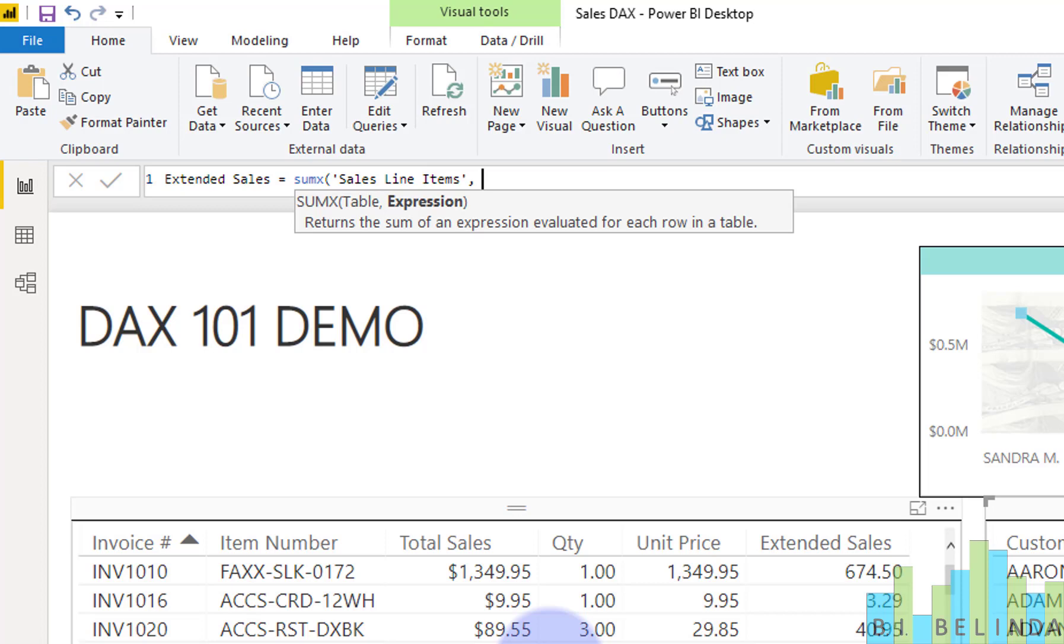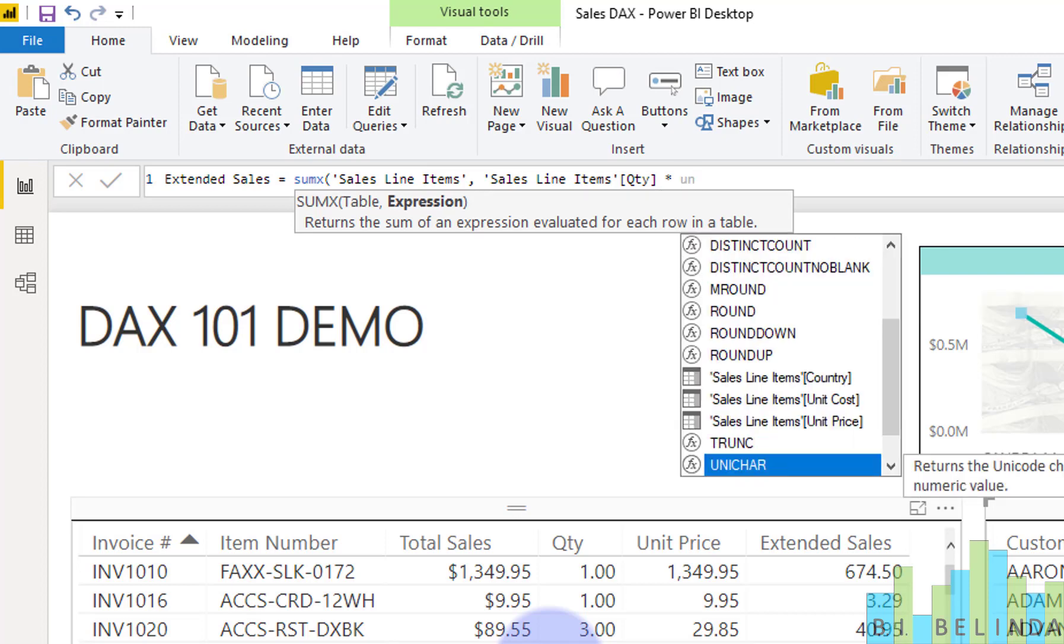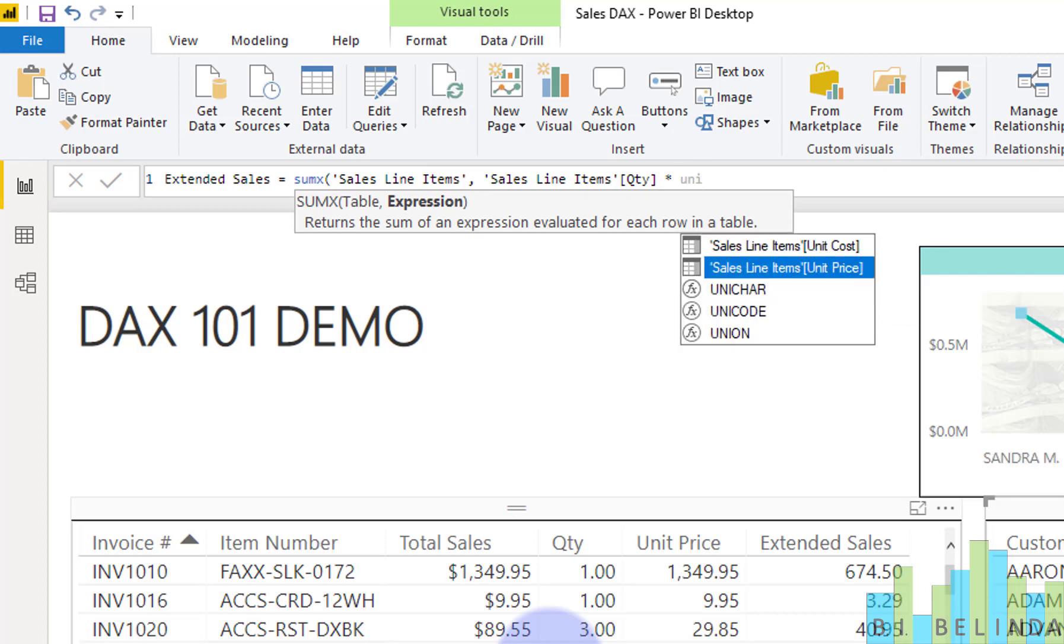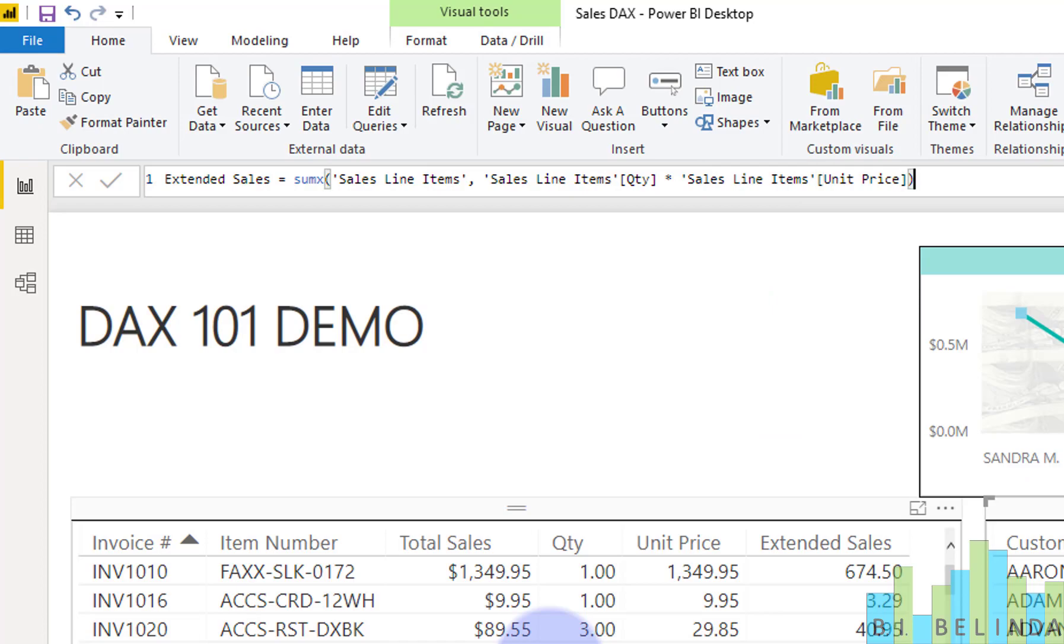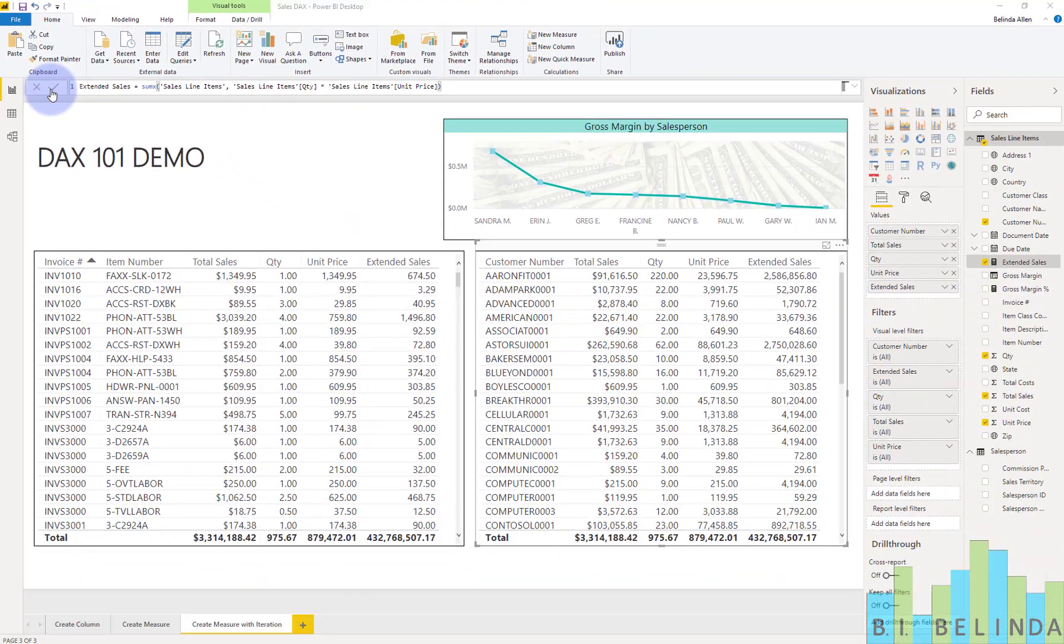And now I can enter in the expression. And the expression could very simply be added in as the quantity times the unit price. And now I'm going to go ahead and just click OK.